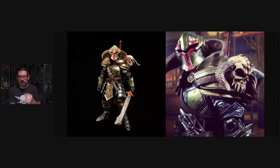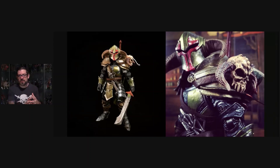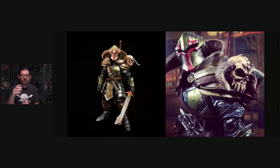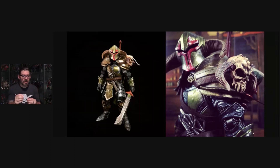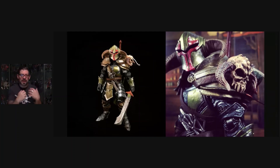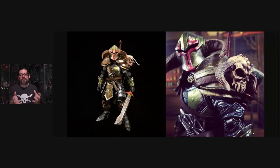Every character has certain things about them that are instantly recognizable — what you picture in your head the moment someone mentions that character. Those are the elements we want to start with, because I'm not trying to create a Boba Fett custom that looks exactly like Boba Fett or something that sits in a Star Wars collection. I want something that sits well in the Mythic Legions collection but maintains those design elements.